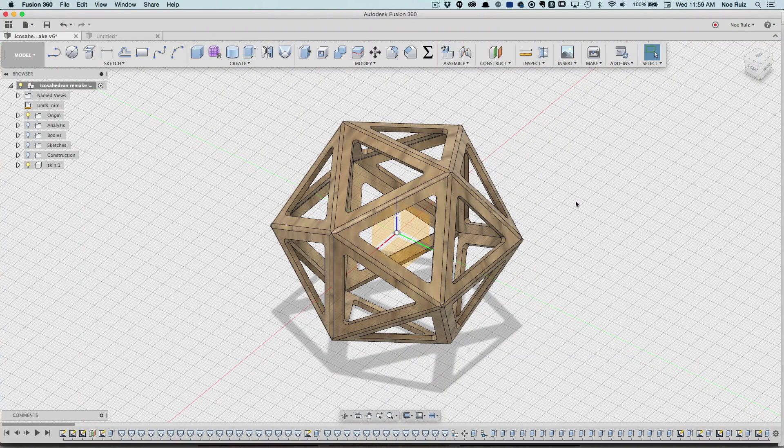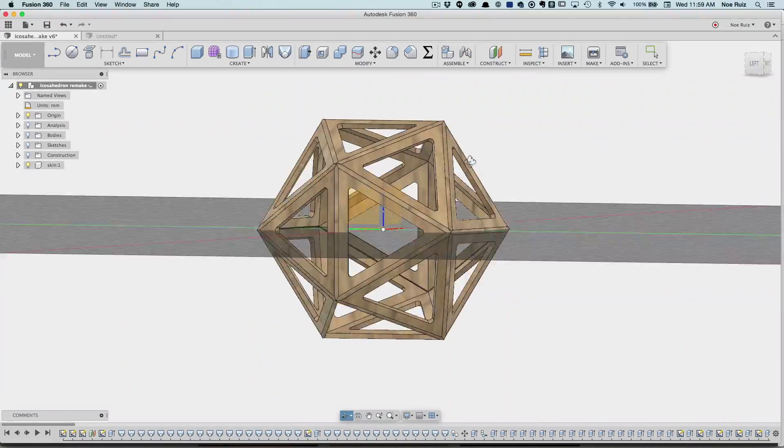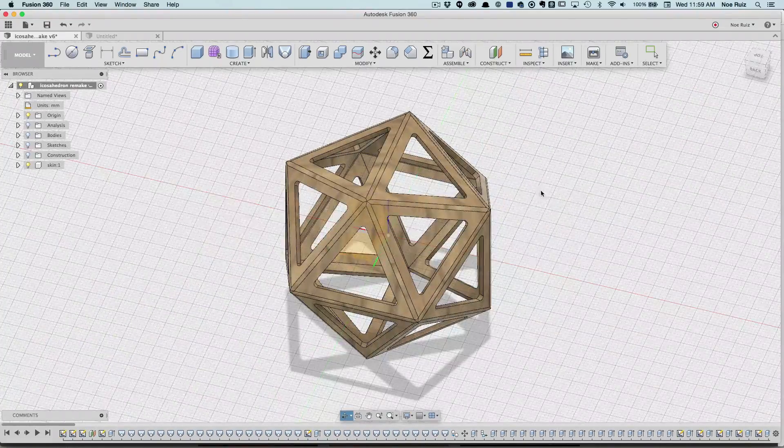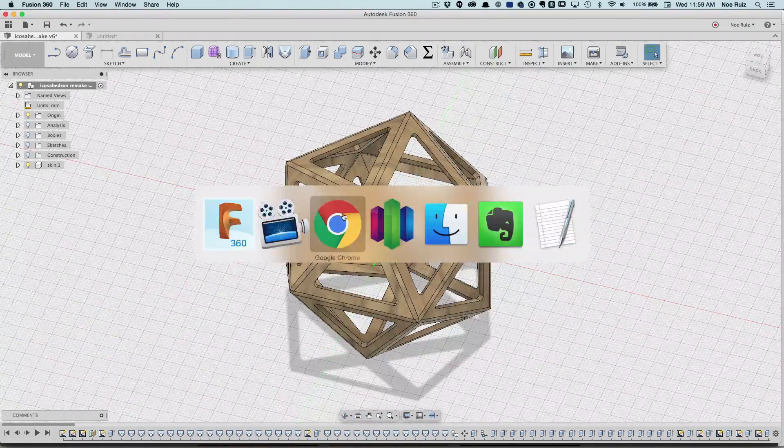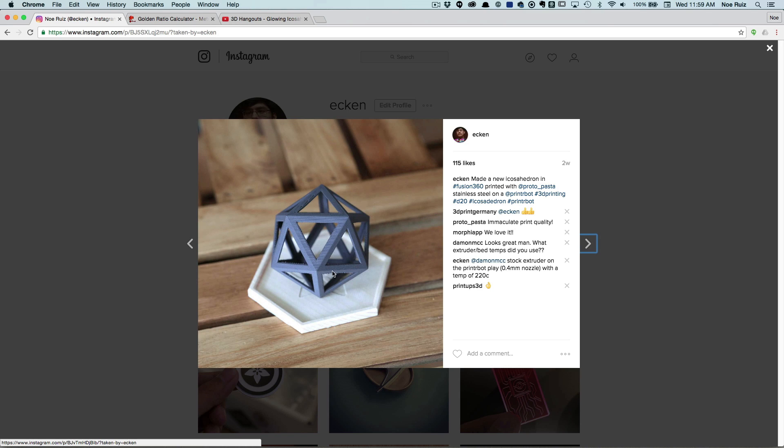Hey what's up guys and welcome back to another Layer by Layer tutorial. Today I wanted to show you how I put together this D20 icosahedron frame. A couple weeks ago on Instagram I shared this photo of an icosahedron as a frame and it looks pretty cool.